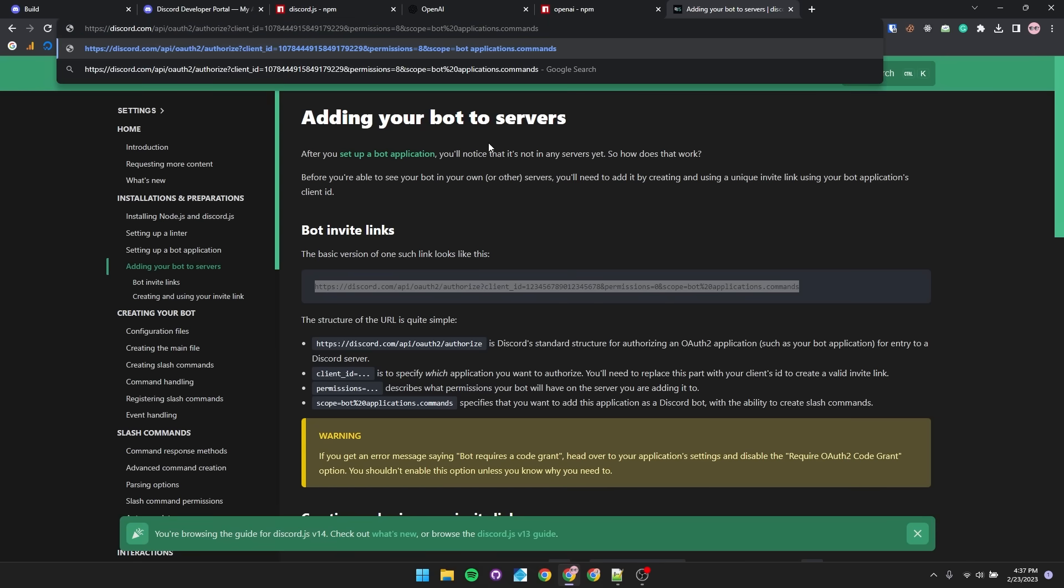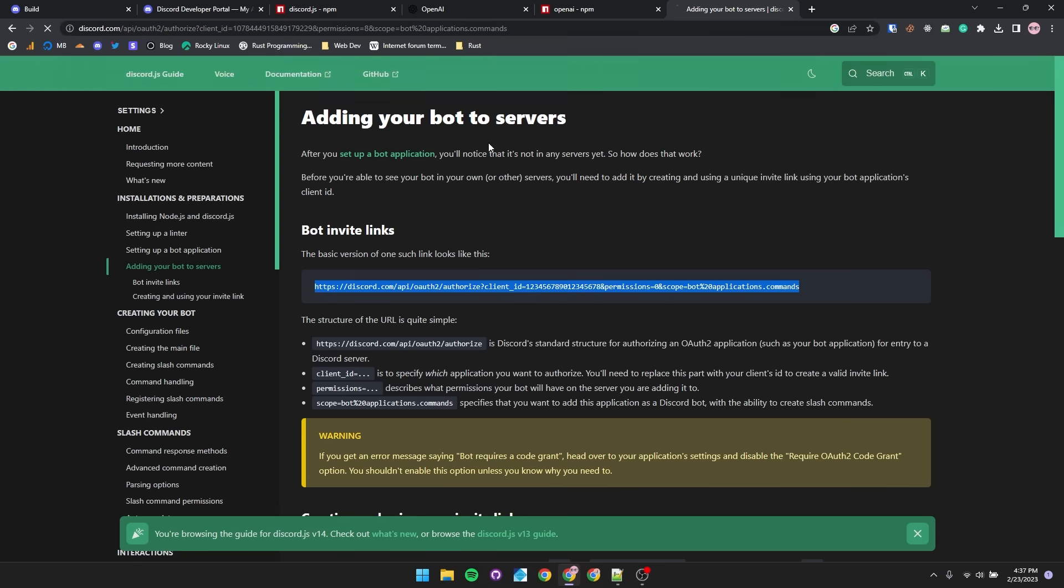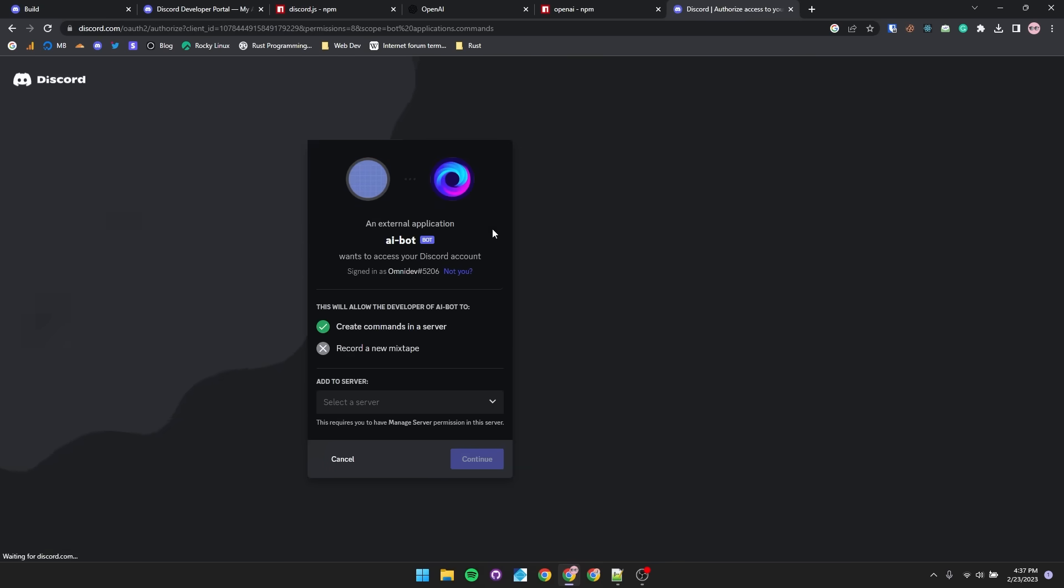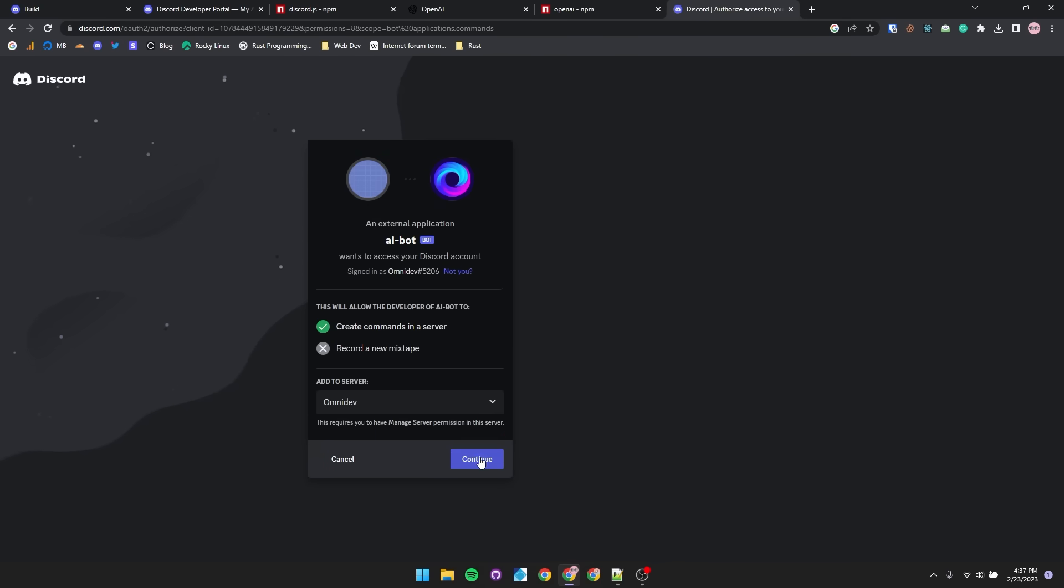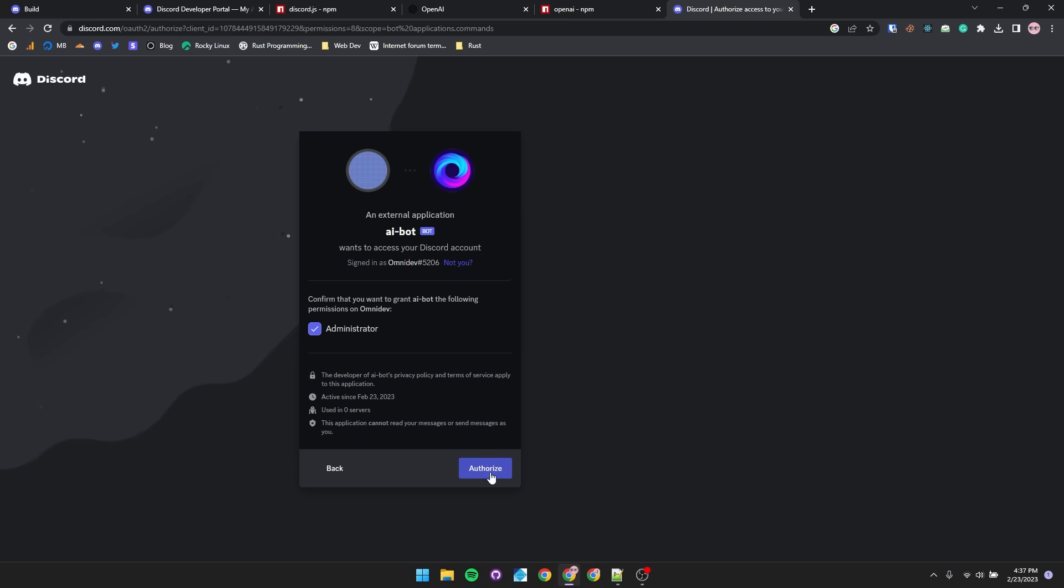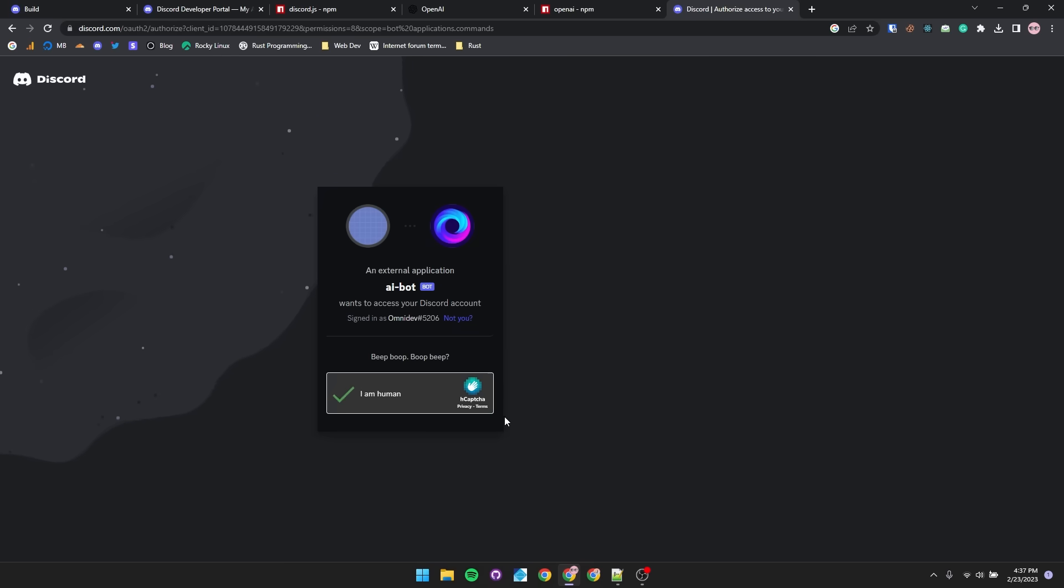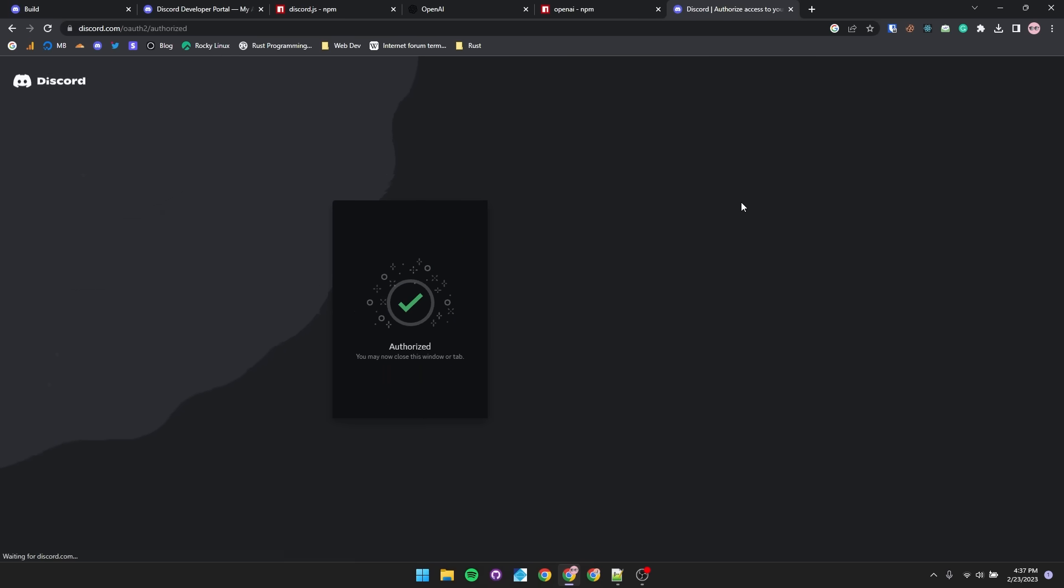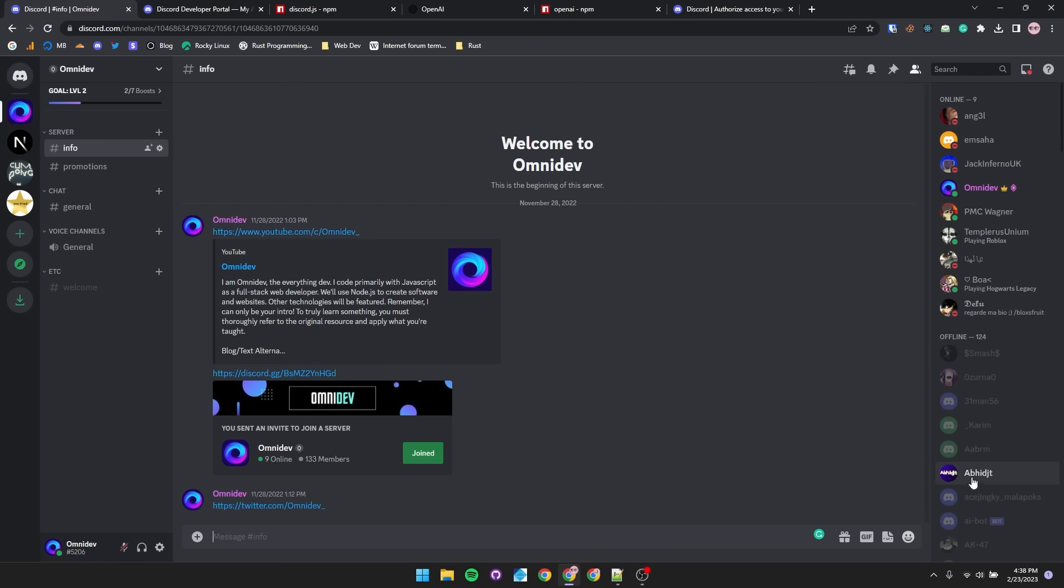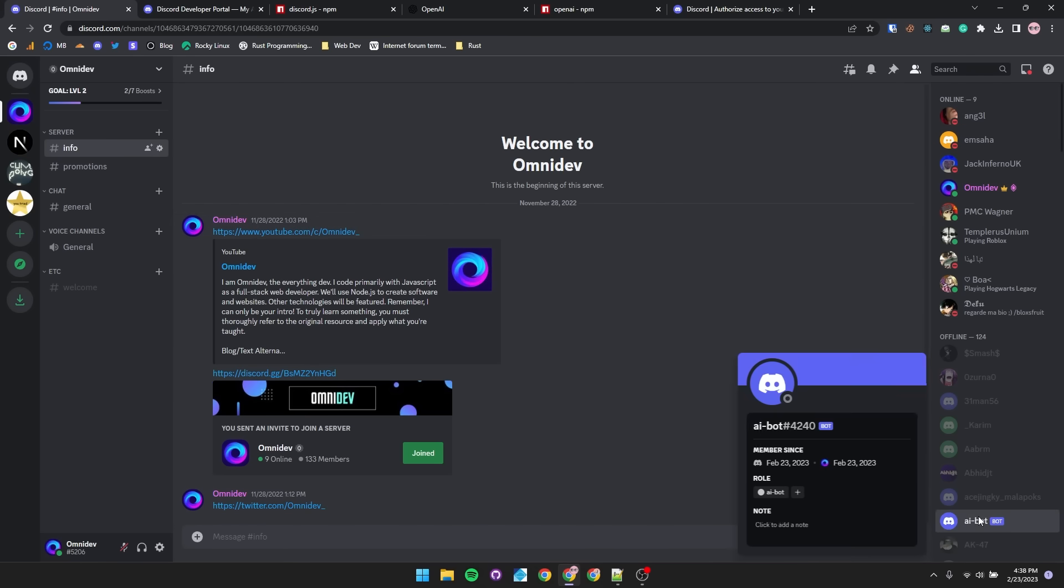And now we can head over to this link, to which we'll be prompted with an invite. We'll add it to my server, Omnidev, join it, by the way, links in the description. Click on continue, authorize your permissions. I'm not a bot, so tick that. And if we head to our server, we should see that the bot is now a member in our server.